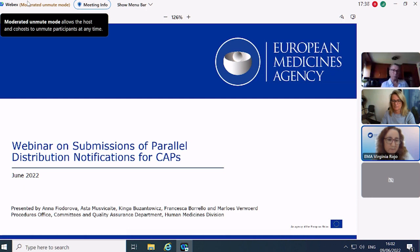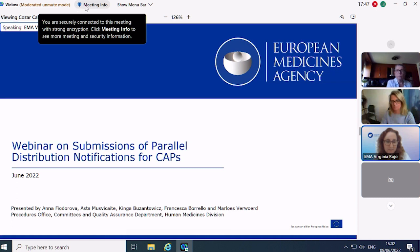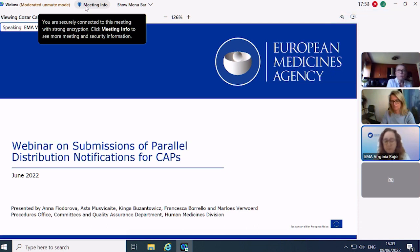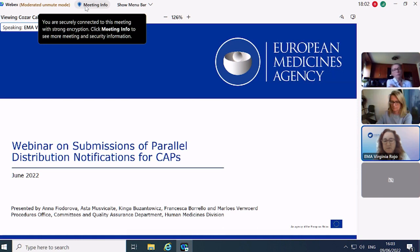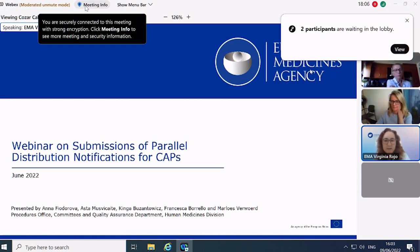Welcome everyone to this webinar on submissions of parallel distribution notifications for centralized products. My name is Virginia Rojo, Scientific Specialist in the Procedures Office and Team Lead for the Parallel Distributions Team. We've organized this webinar to give you an overview on how to submit initial notifications and annual updates via IRIS, to discuss the most frequently made mistakes, and also provide some advice on requirements for particular types of products.